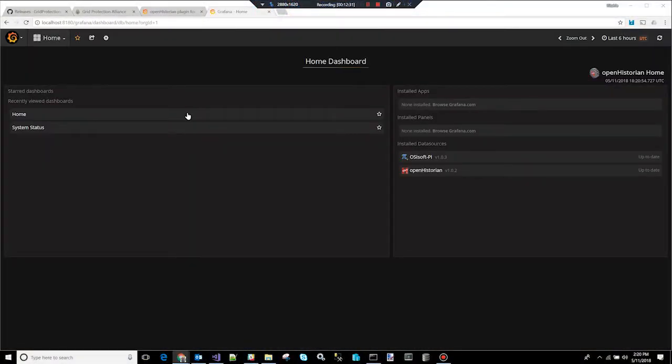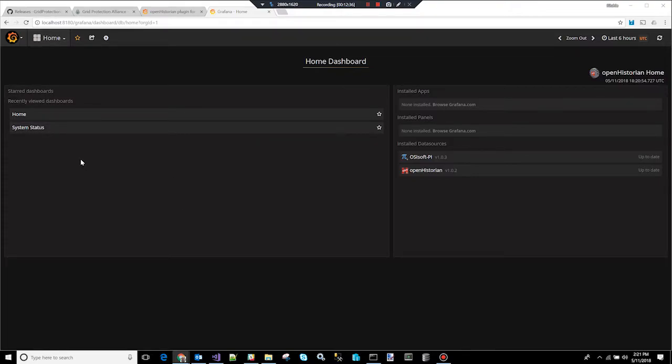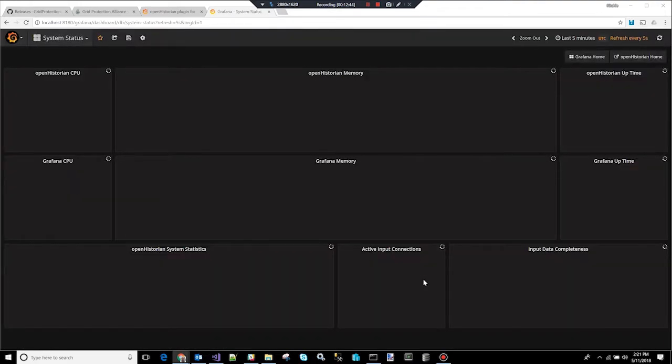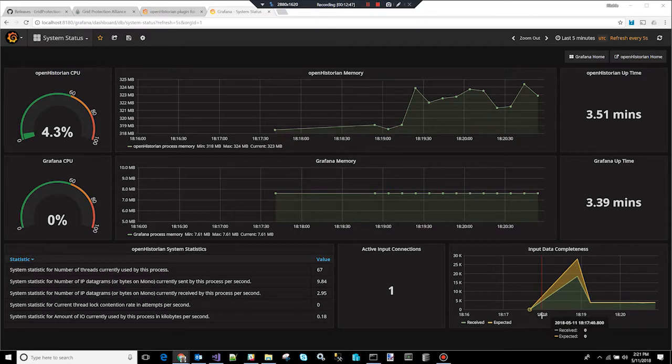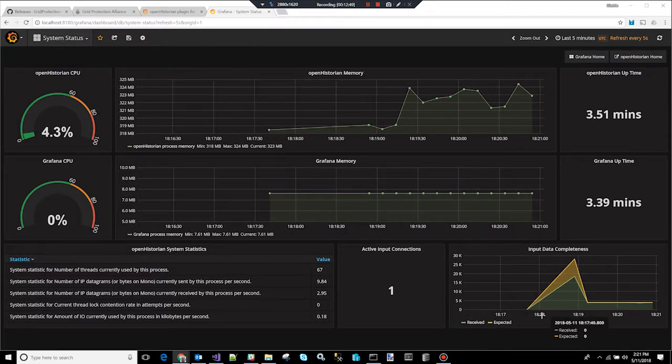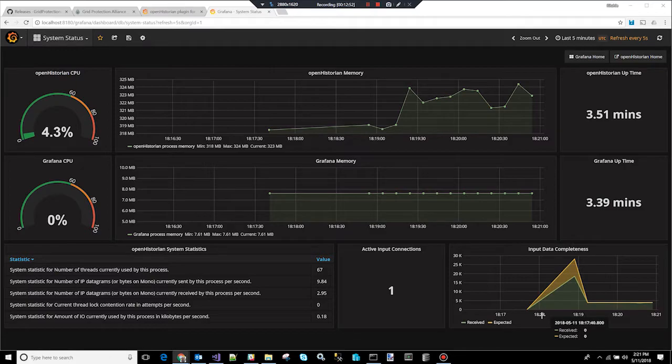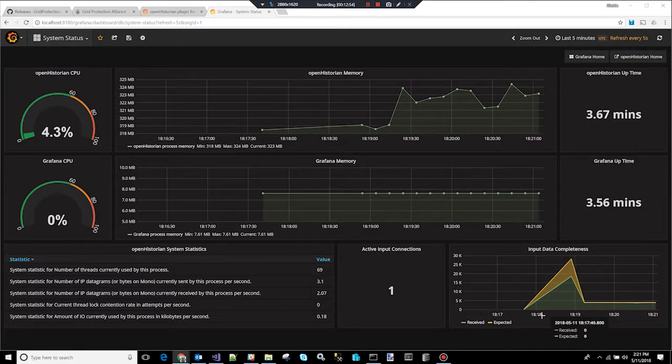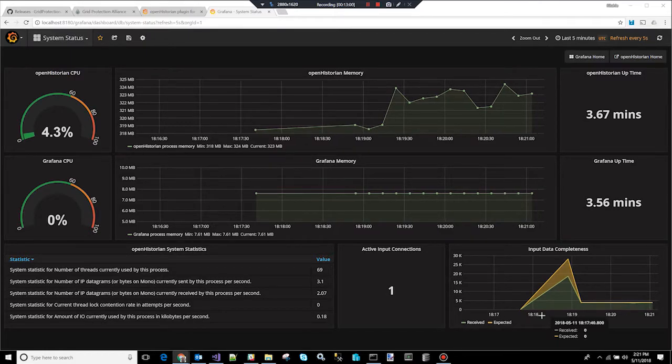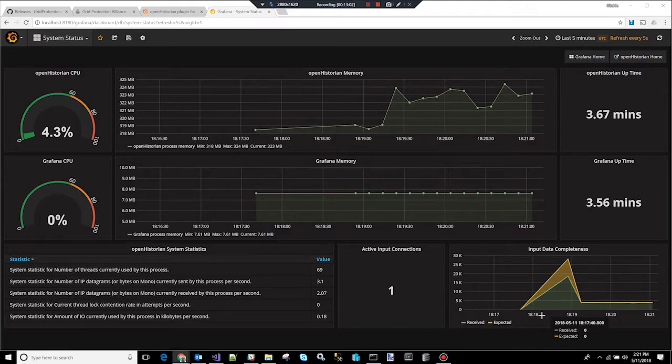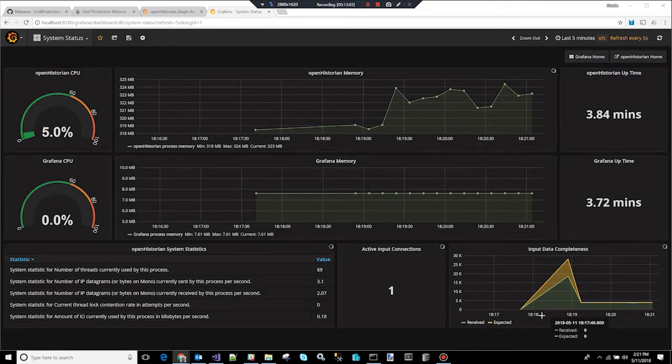One of the newer features of the OpenHistorian is integration with a tool called Grafana. Grafana is a visualization system that allows you to trend and display and create new displays. So we're going to demo this piece of the system as well. There's a screen that comes in the system by default. It's called system status. If you click on that, it shows you the current OpenHistorian CPU, its memory utilization, the Grafana CPU utilization, and its memory usage, how long things have been running, the data completeness versus, in other words, how much I've received versus what I've expected to receive, how many active inputs I have. But this is a good example of the kinds of dashboards you can create with Grafana.